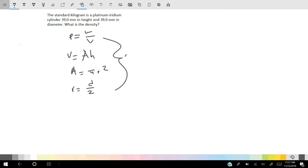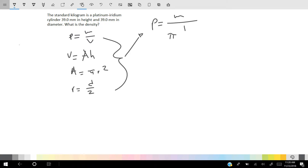Using these equations, we can create a master equation that will help us solve this problem. Density is equal to mass over pi times (diameter over 2) squared times the height.